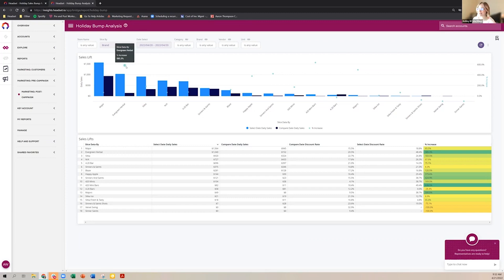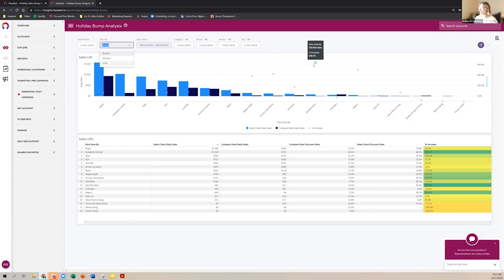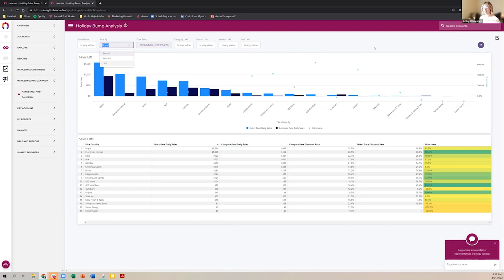This is a simple dashboard. I'm slicing by brand. My 420 Mini Bars, a Washington-based product, are named differently across different retailers, so they show a pretty good lift except wherever names them '4.20 Bars.' This illustrates how inconsistent data entry in point-of-sale systems trickles into vendor data. We do have articles around best practices for data entry that you can pass to bud tenders or inventory managers.